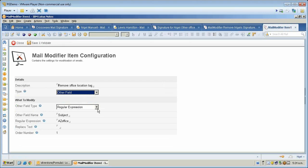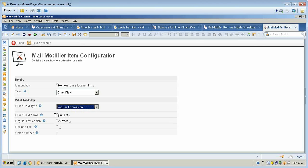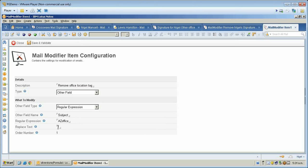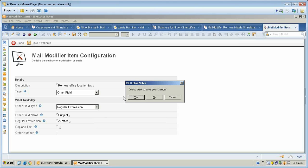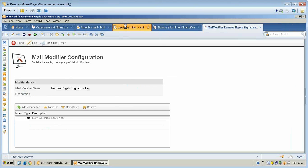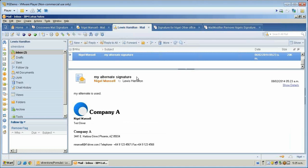I selected the 'other field' option, then selected regular expression versus a name lookup. I tell it that I'm looking for the subject field and looking for the phrase 'azoffice', and then I simply put in a space, saved and validated — and it replaces 'azoffice' with a space. That's how we end up with the second signature without the phrase.